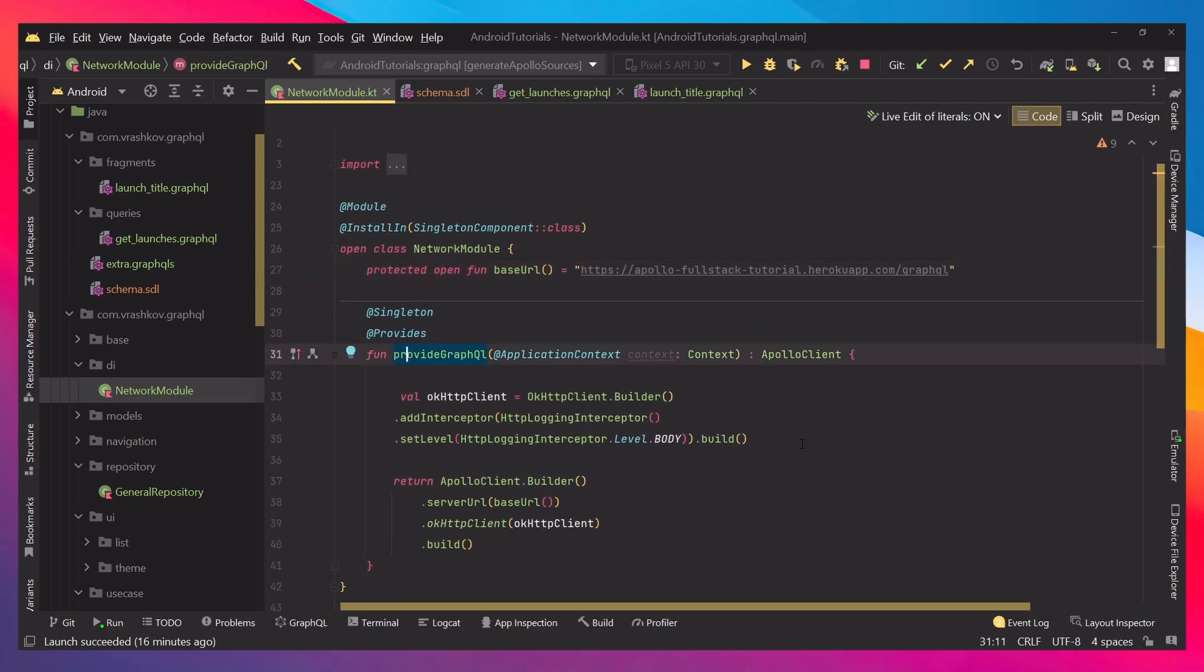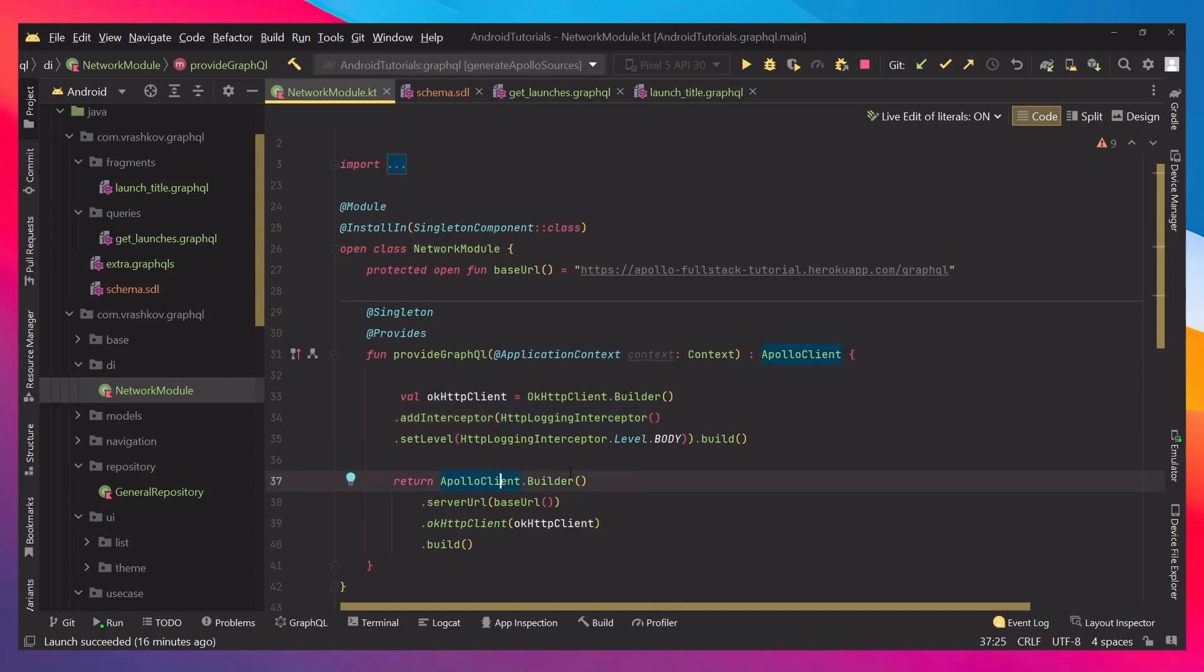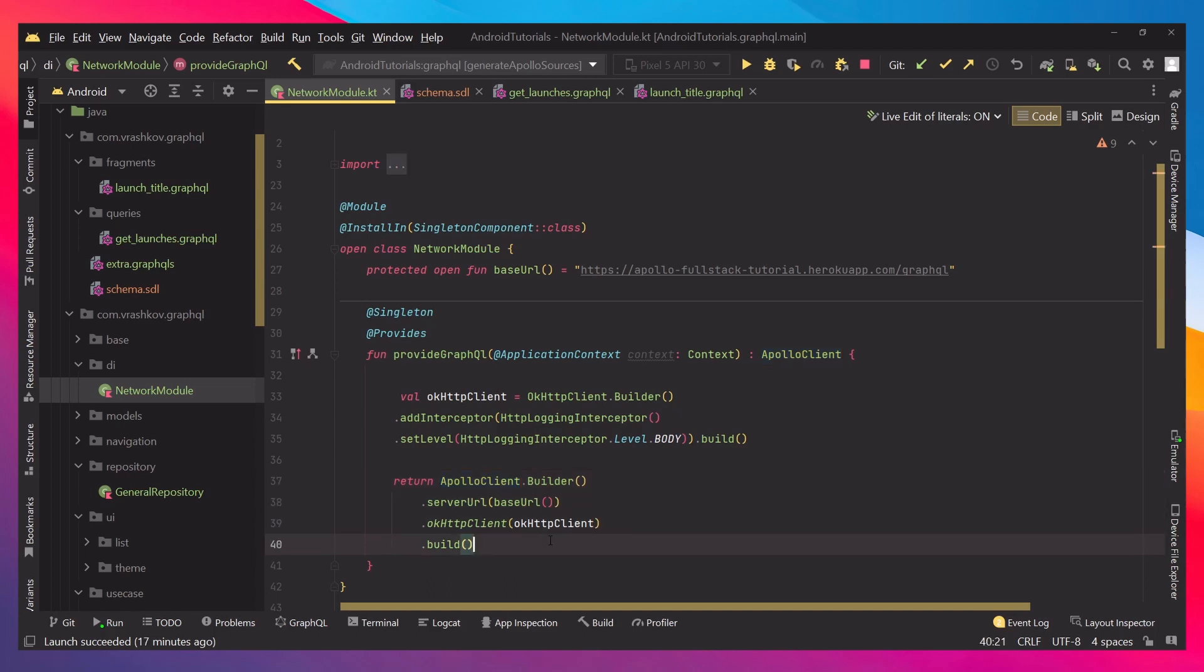And inside of it we have just okhttp builder, which we're setting with some okhttp logging, so we can see our requests in the console. And then we are actually building our Apollo, so there is nothing specific here, it's just our Apollo client builder, and then we're passing in the server URL, and the okhttp client, and then we build. Now we have everything that we need to access the Apollo client from our code.